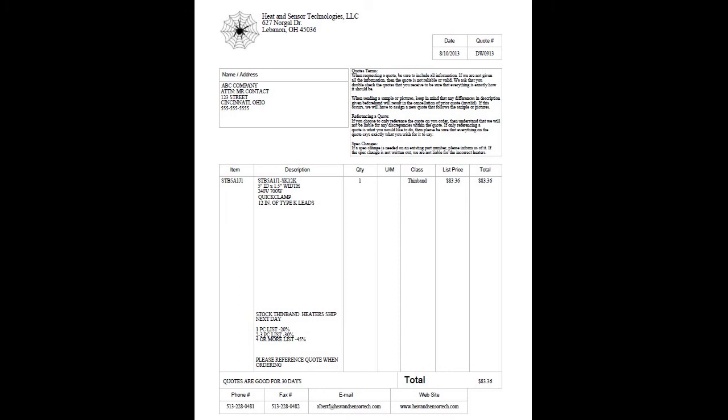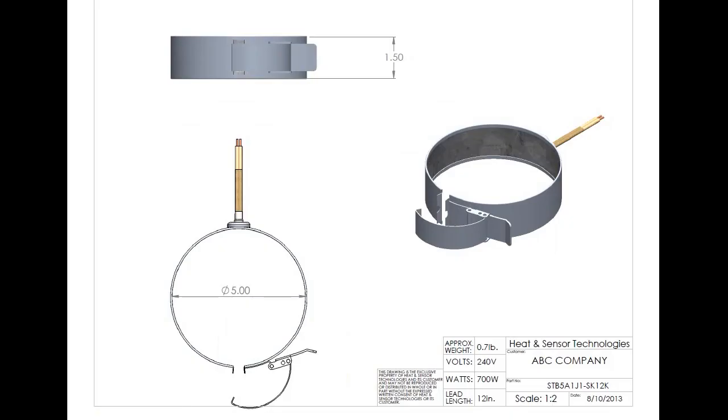Heat and Sensor Technology. Made with hard work right here in the USA. Visit us at heatandsensortech.com for more information.